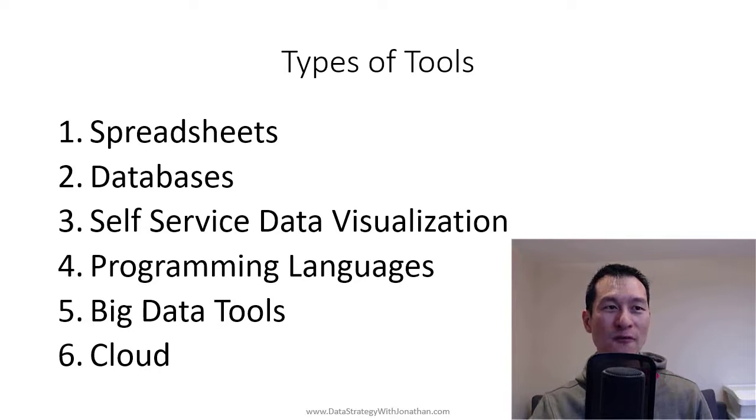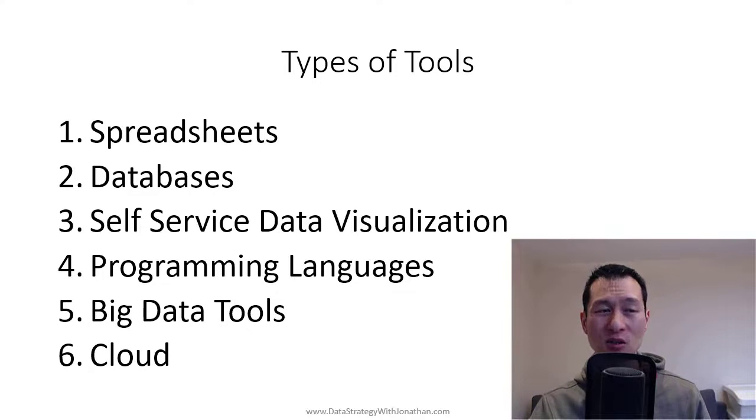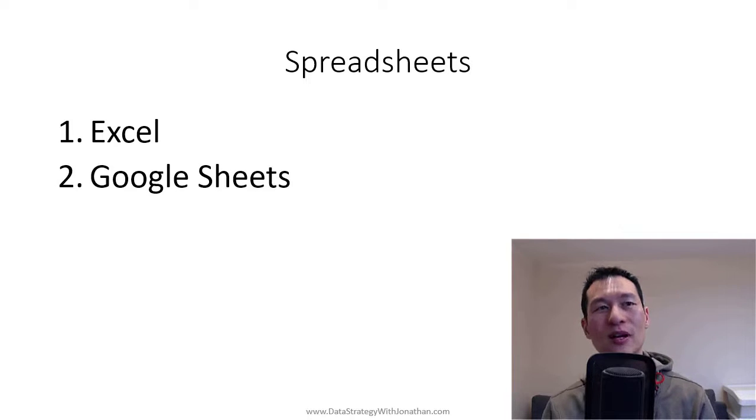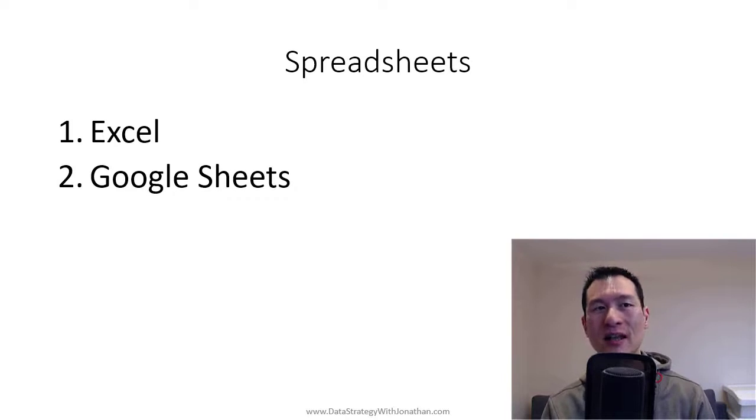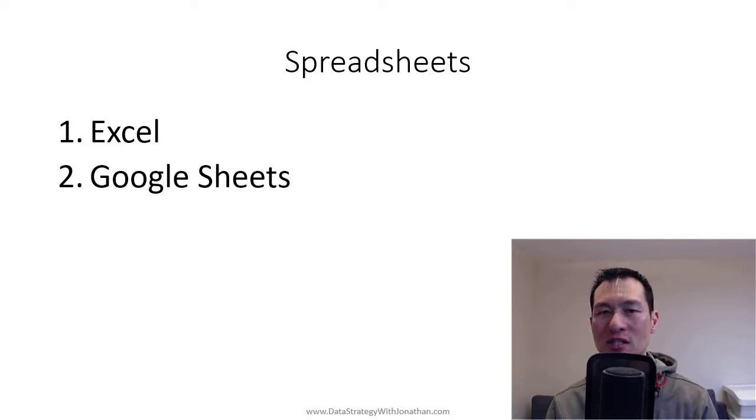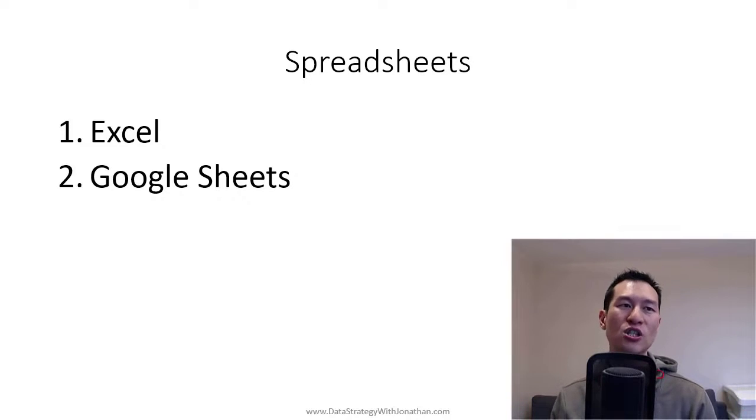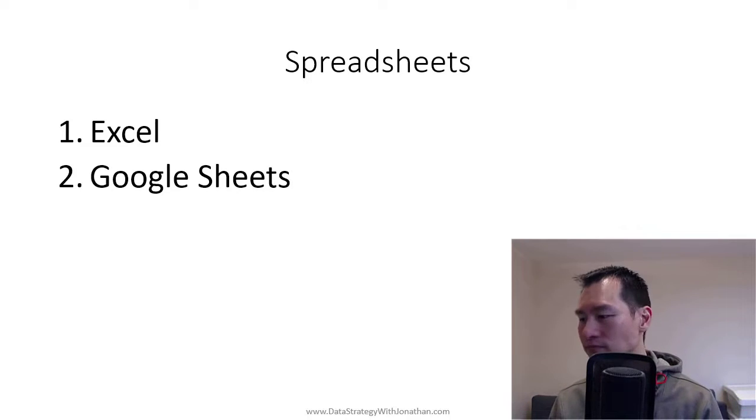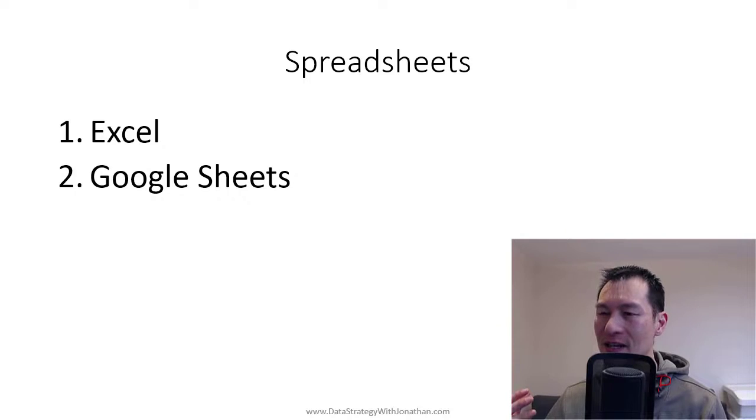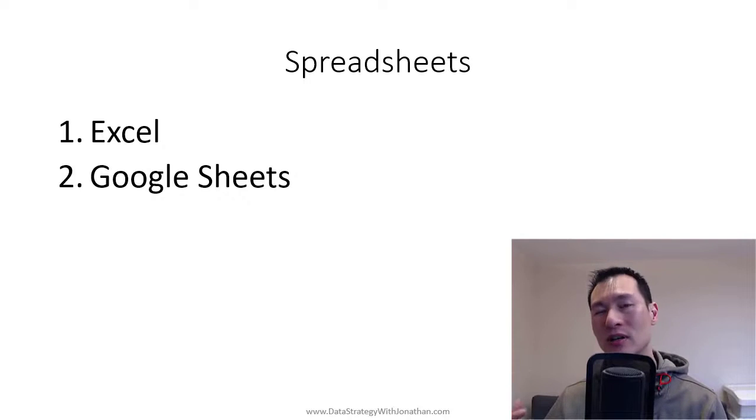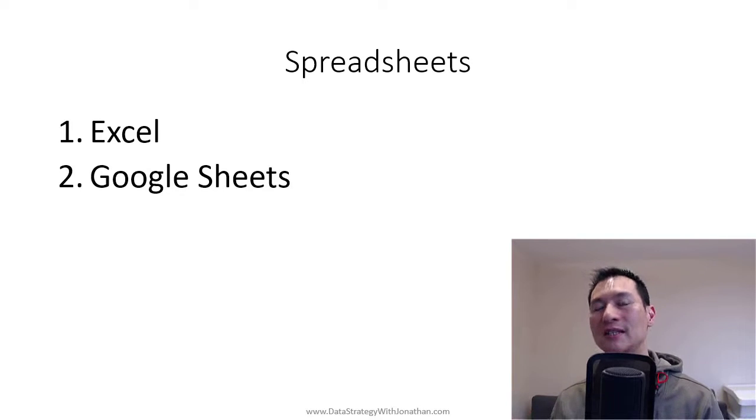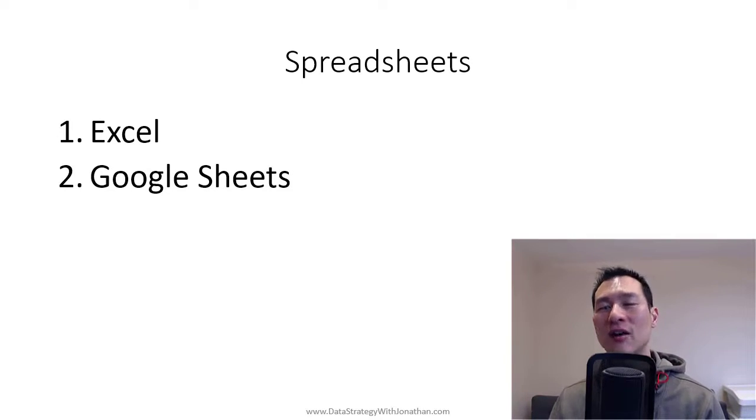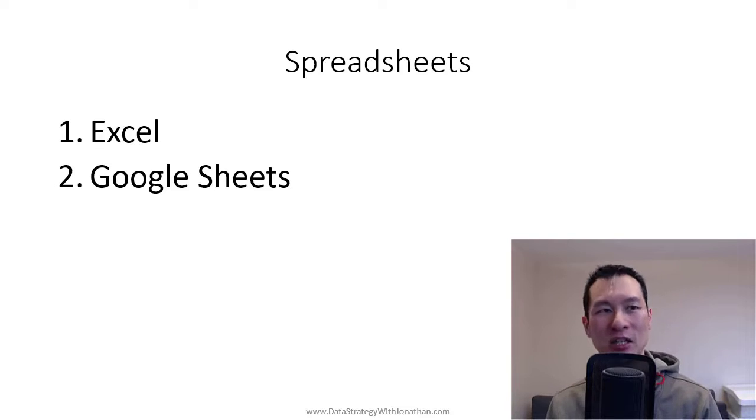So first up on the list, we have spreadsheets. Now, the top two kind of spreadsheet tools are probably Excel and Google Sheets. What are spreadsheets typically good for? Spreadsheets are a nice, easy way to kind of view your data. They're accessible to a lot of people. They're highly available.